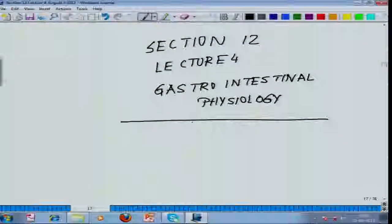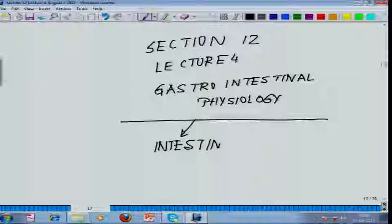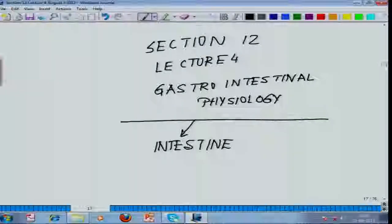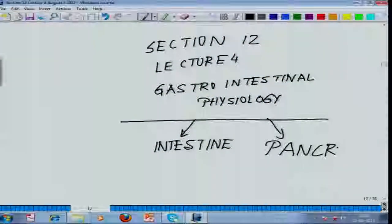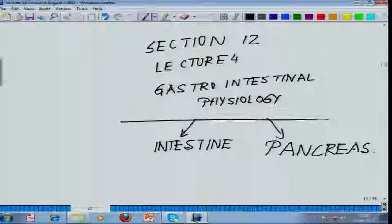We are into section twelve. We will be talking about the intestine, and another thing I am going to talk about today will be the pancreas. If you people remember, while we talked about the endocrine system, I told you there are a series of hormones which are secreted by the pancreas, and we will discuss those in the gastrointestinal physiology. Once I finish the intestine, we will move on to the pancreas.